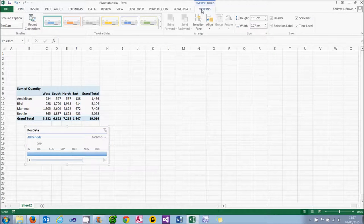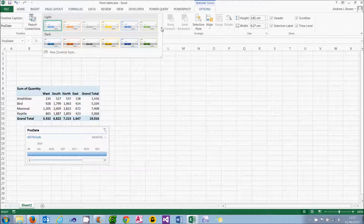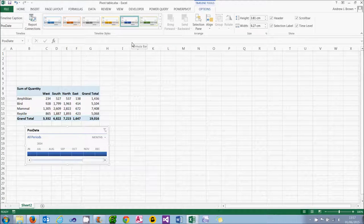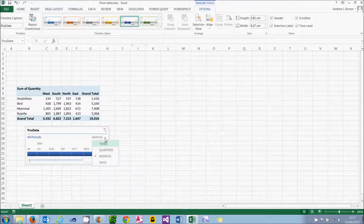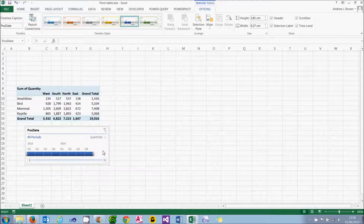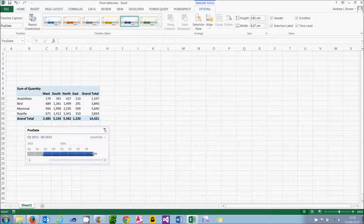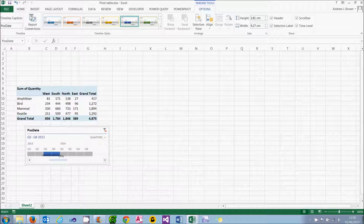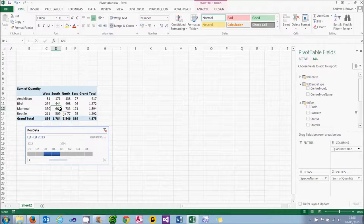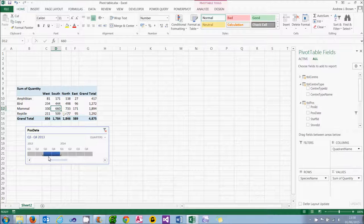Now I can format my timeline as I can a slicer by choosing one of the preset styles. I can also choose my unit — years, quarters, months, or days. For this it seems appropriate to divide the two years up into eight quarters. What I can then do is choose which quarters I want to select — you can click and drag from the left or right-hand side. I'm going to set it just to show quarters three and four, and when you do that the data in the pivot table will automatically update to reflect the changes, showing only transactions where the date occurs within quarter three and quarter four 2013.